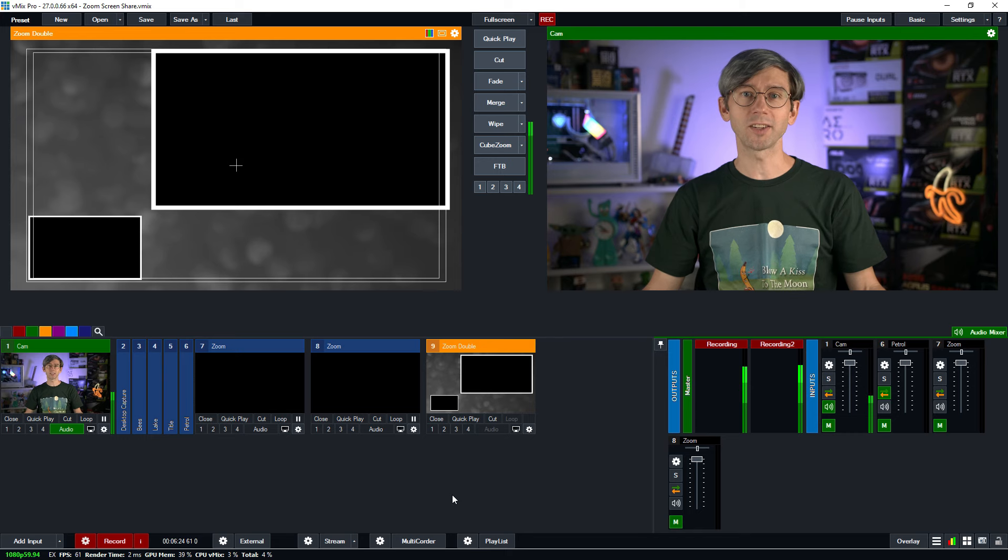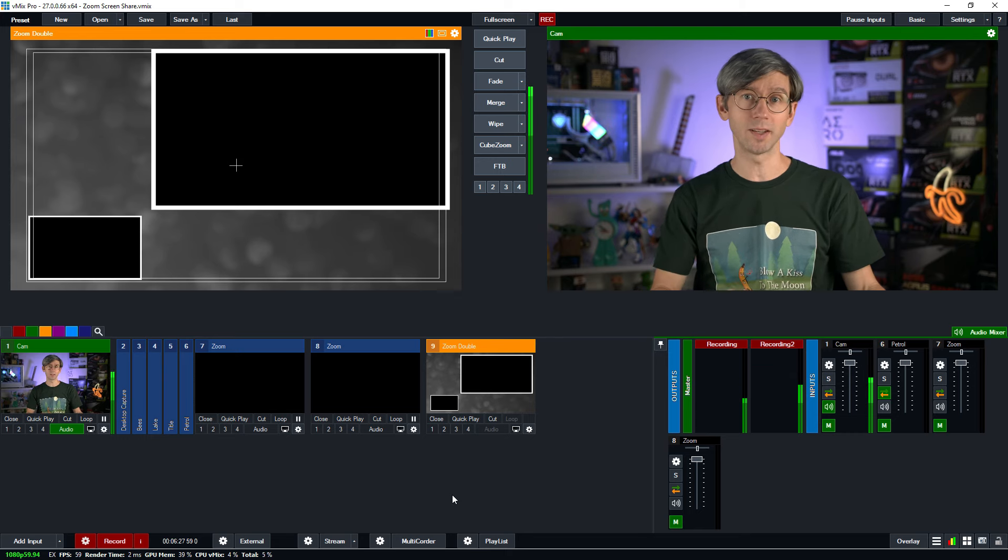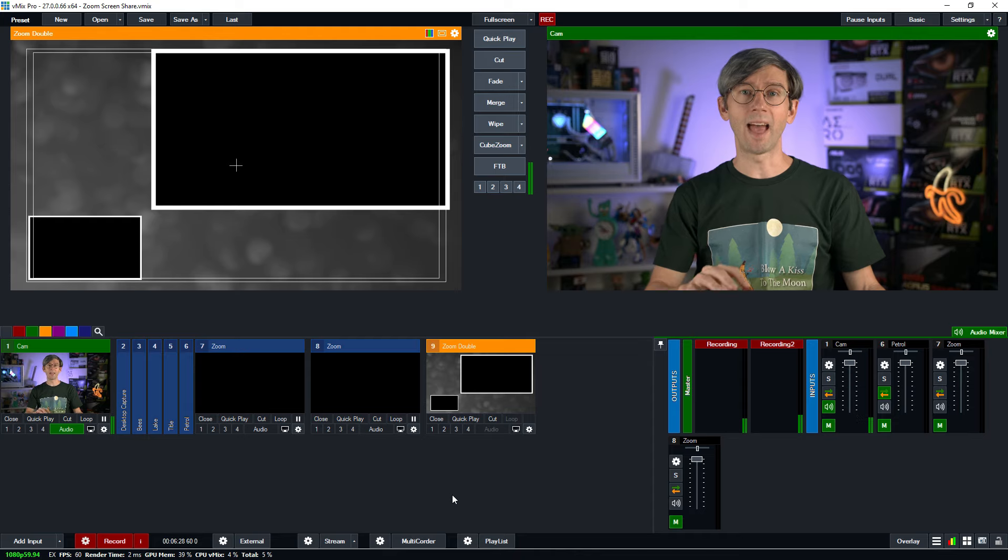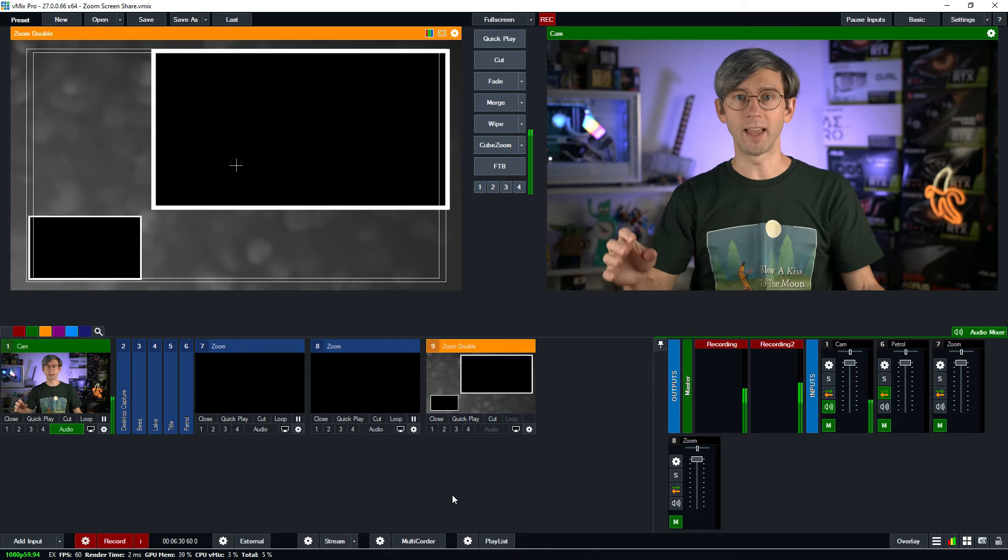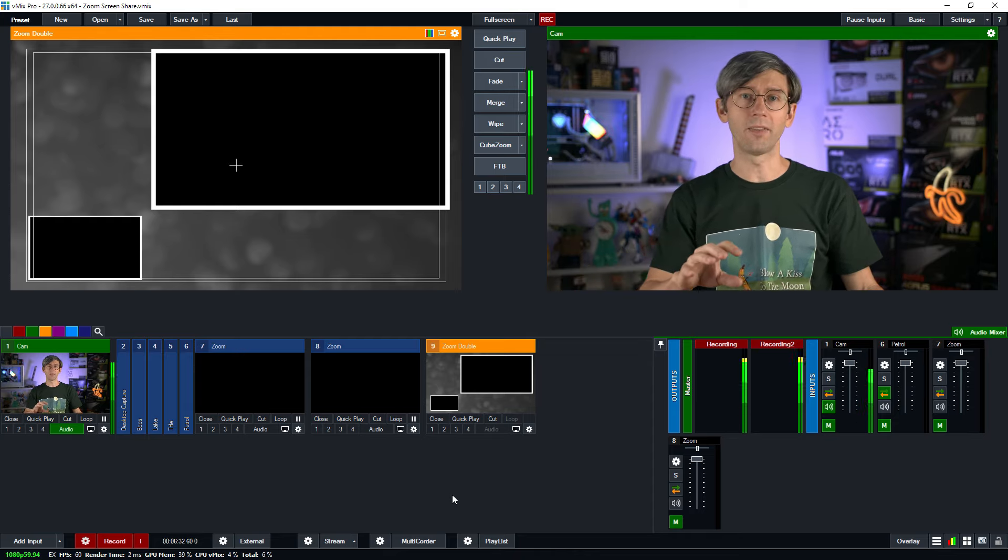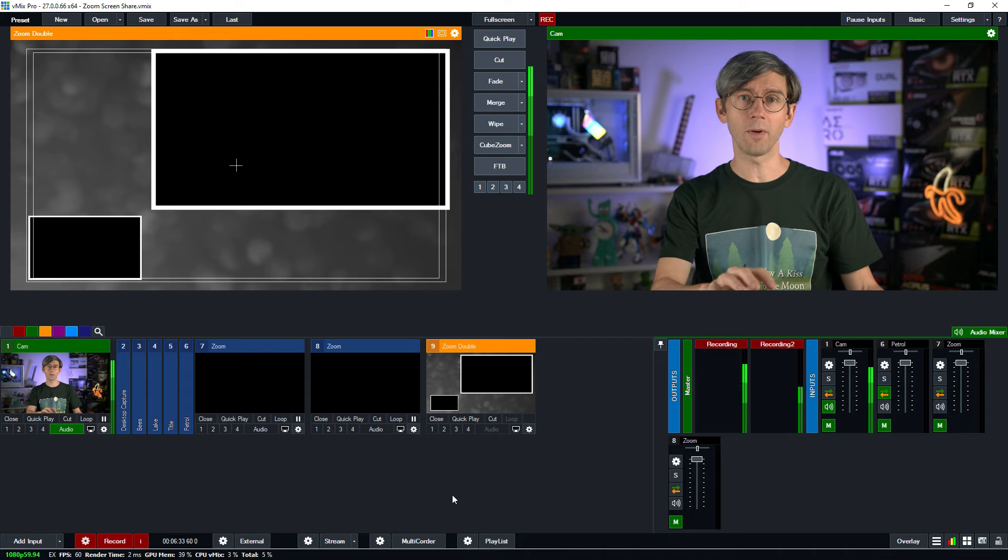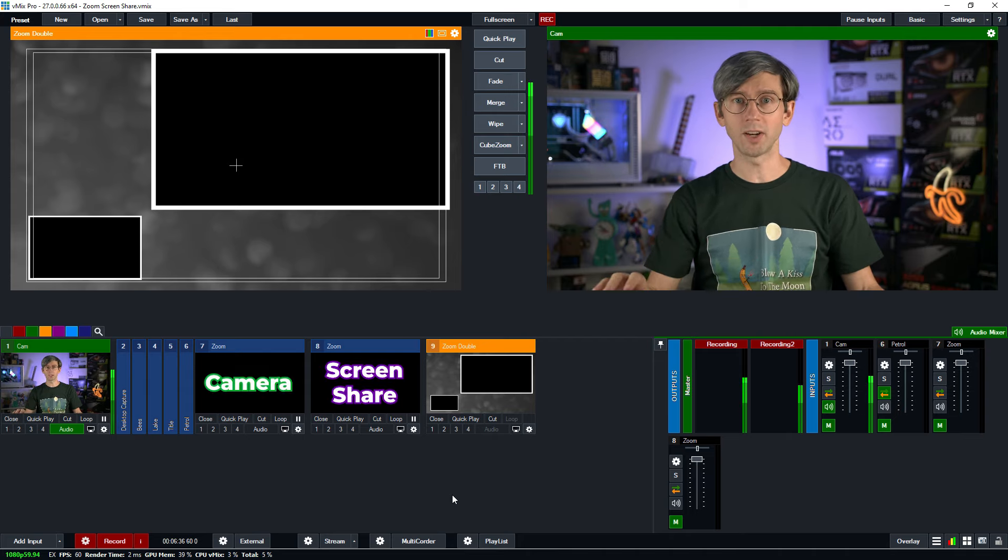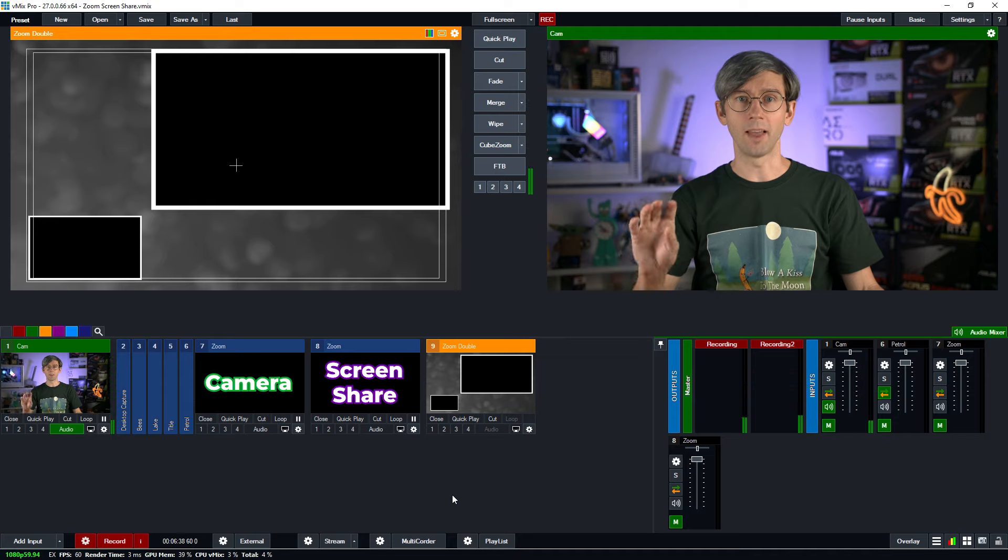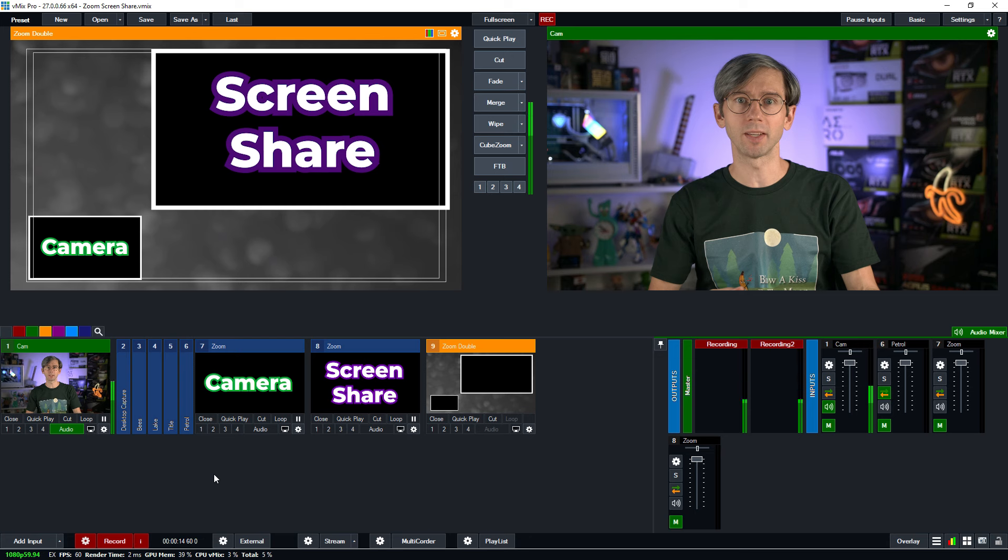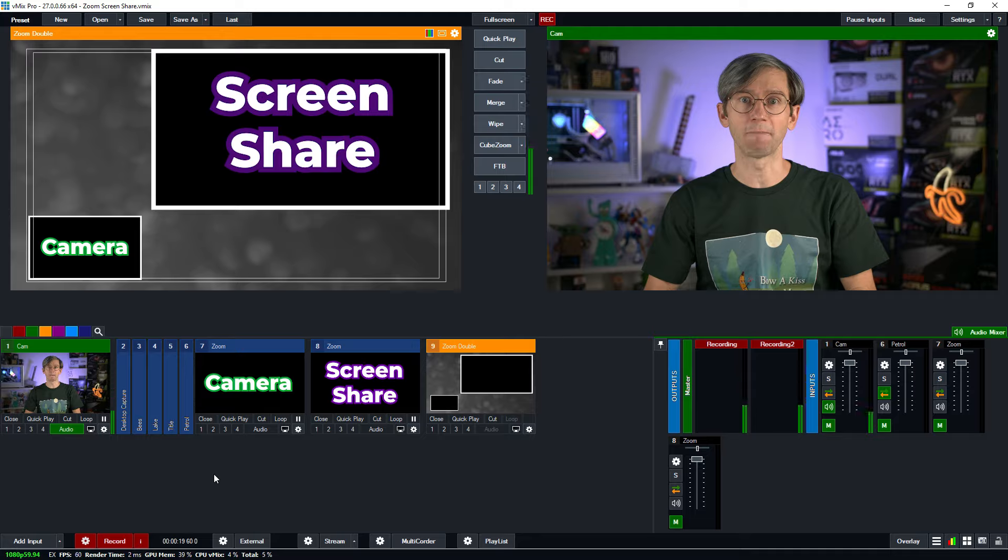However, what if you want to display both their camera and their screen at the same time for more interesting content? That's where this tutorial comes in. We can actually add two Zoom inputs in vMix of the same participant and then change the source on each input. This means we could have their video camera as one input and screen share as another input. By using this double input method it allows us to do cool things like having a double box with the small box in the corner for the camera and the large box for the screen share.